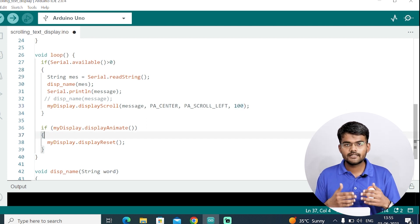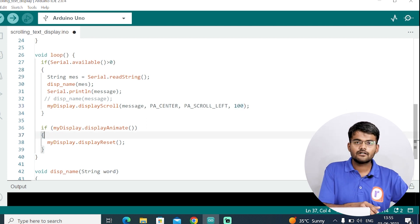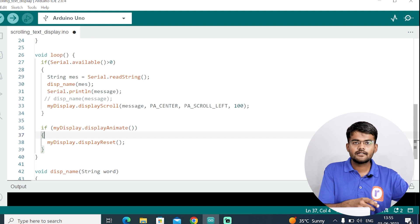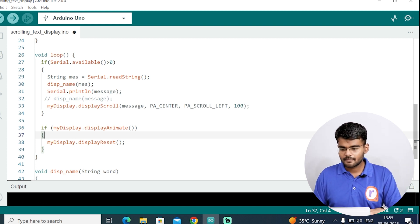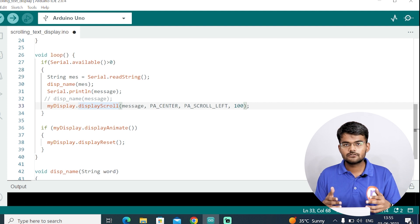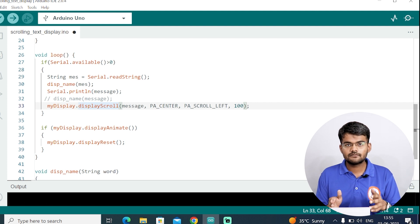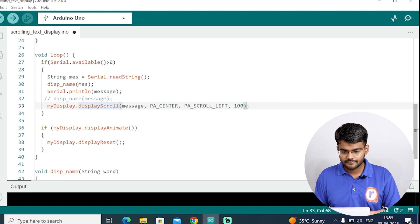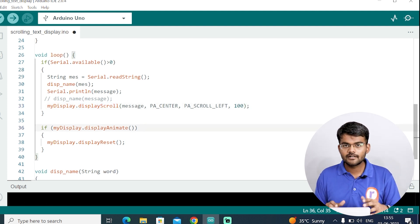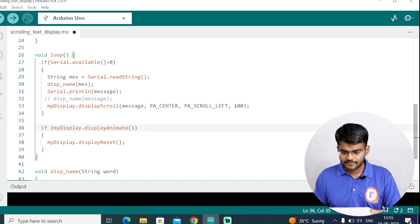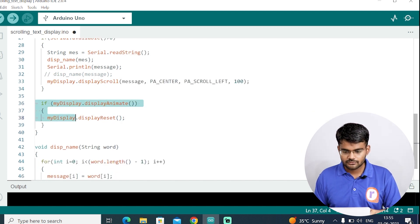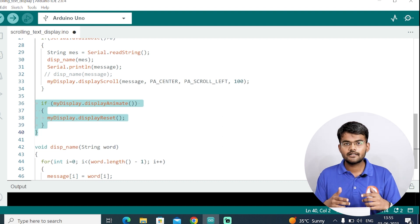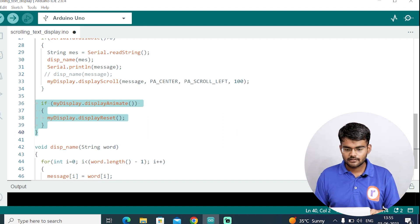And this 100 determines the speed. 100 millisecond is the time interval. If you want to increase the scrolling speed on this display, then you decrease this number, maybe to 50 or 30. But don't increase this too fast, otherwise the words won't be seen. 100 is perfect for me.